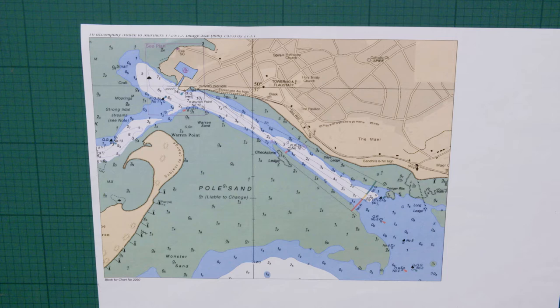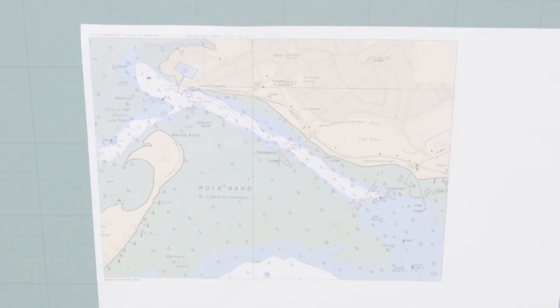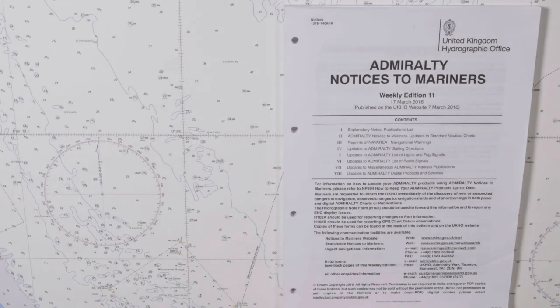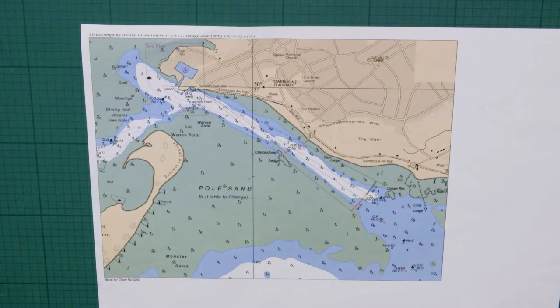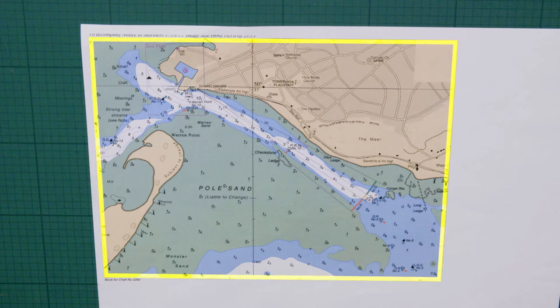Some updates are applied as blocks. Blocks are produced when the nature of the update is too complex to be covered by a textual notice. Tracings are not produced for blocks, but the textual NMs will give you a central position. Start by positioning the block on a flat surface, ready for cutting out. Blocks will contain at least 5mm coverage within the boundary that contains no new or deleted information.